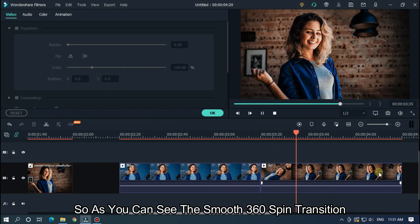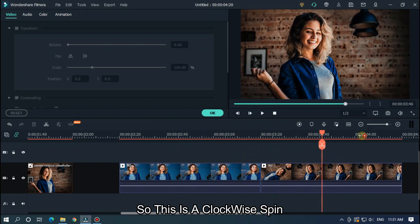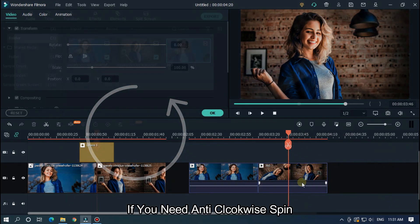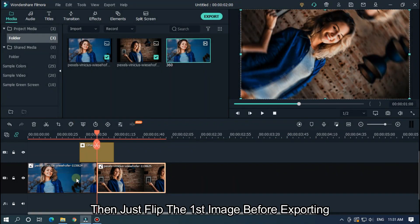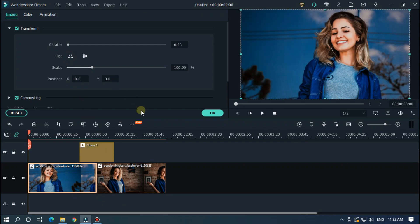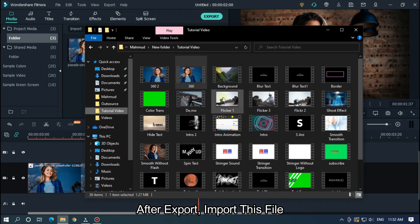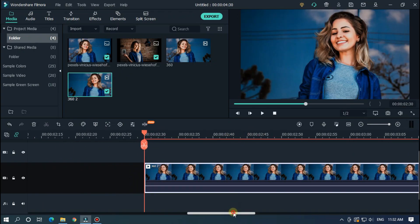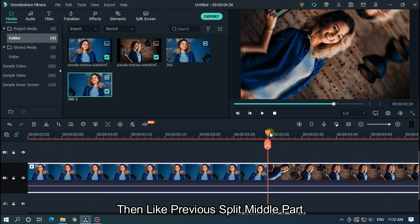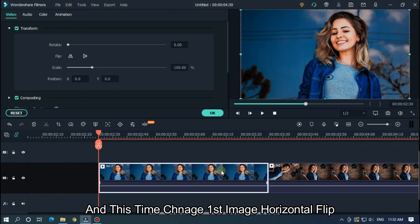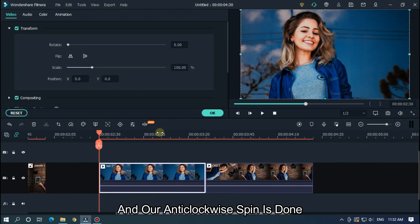As you can see, that's the smooth 360 spin transition. This is a clockwise spin. If you need an anti-clockwise spin, then just flip the first image before exporting and export it. After exporting, import the file and add it to the timeline. Then like before, split the middle part, and this time change the first image's horizontal flip. And your anti-clockwise spin is done.